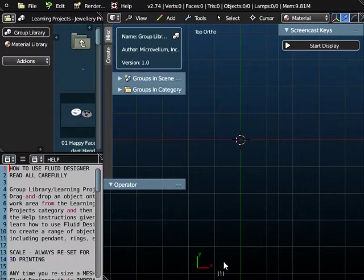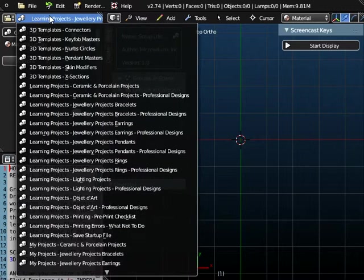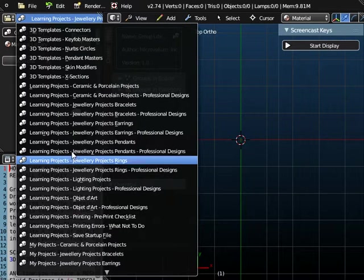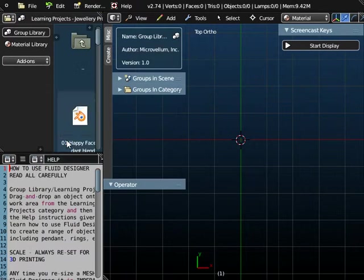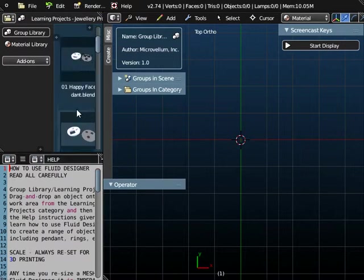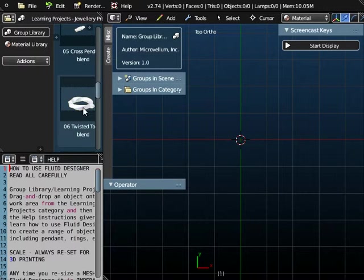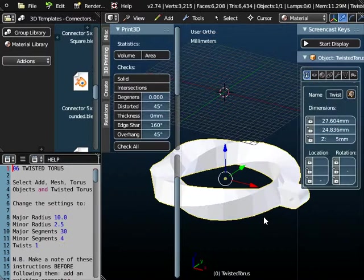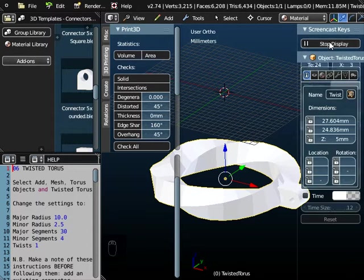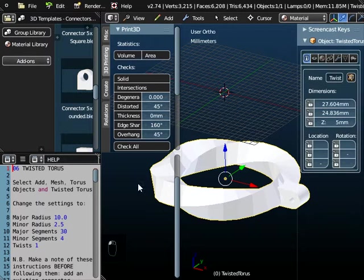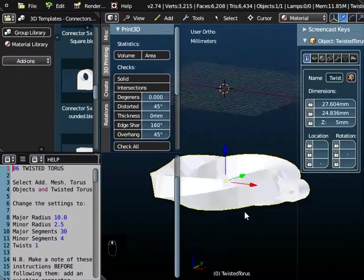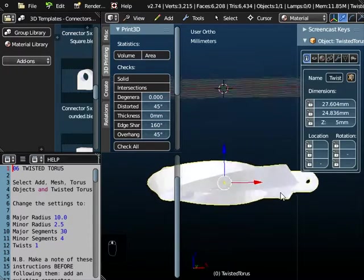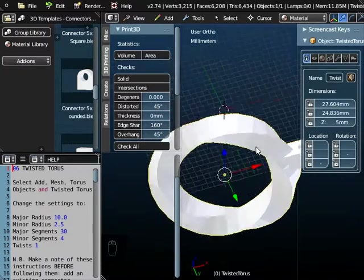So if you start Fluid Designer off, the first thing we need to do is go to Learning Projects, Jewellery Projects, Pendants. We're doing lesson number 6, so if we drag 06 onto the workspace, I'm just going to switch on the screencast keys so any key presses I make should be displayed down here.